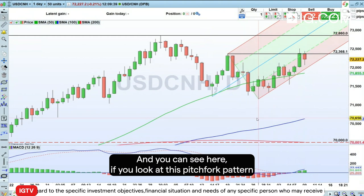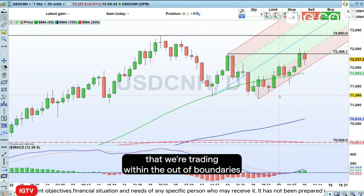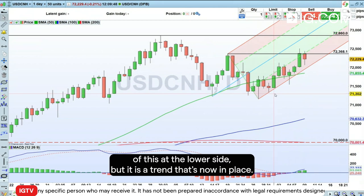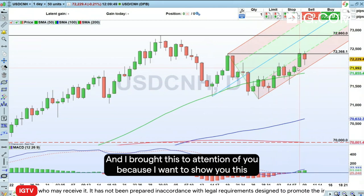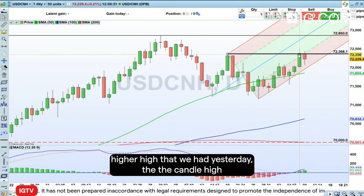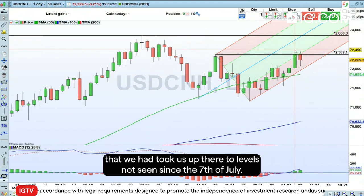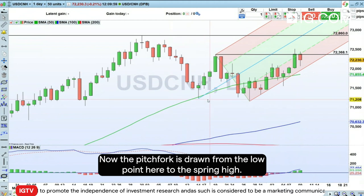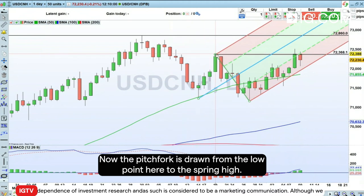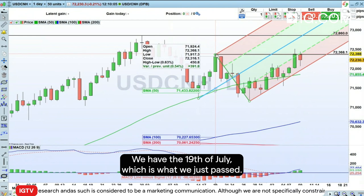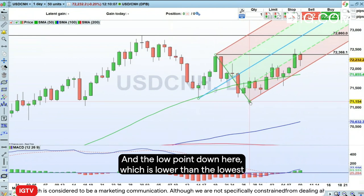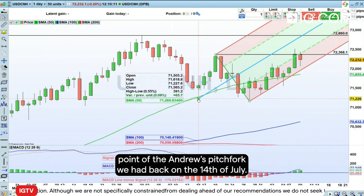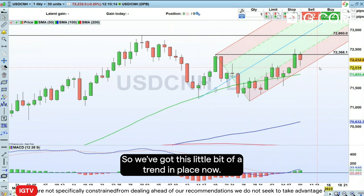Looking at this pitchfork pattern, we're trading within the outer boundaries at the lower side, but it is a trend that's now in place. I wanted to draw your attention to this higher high we had yesterday — the candle high took us up to levels not seen since the 7th of July. The Andrews pitchfork is drawn from the low point here to the swing high on the 19th of July, which we've just passed, and the low point down here, which is lower than the lowest point of the pitchfork back on the 14th of July. So we've got this trend in place.